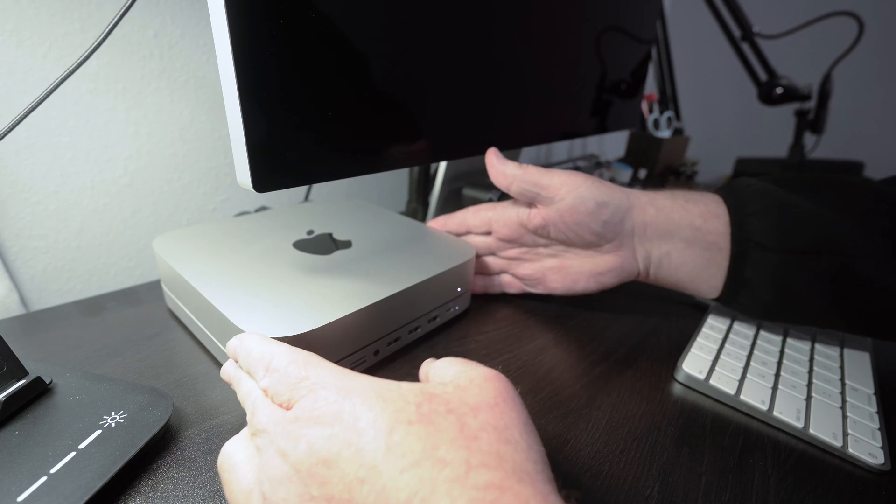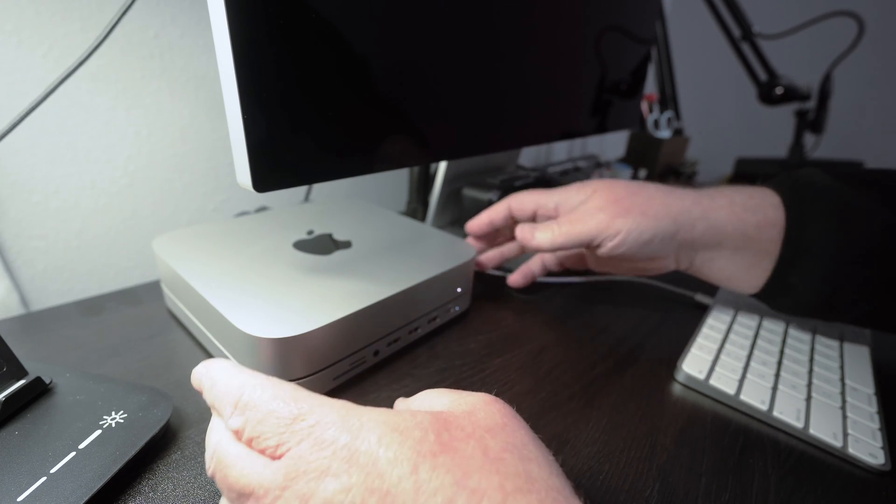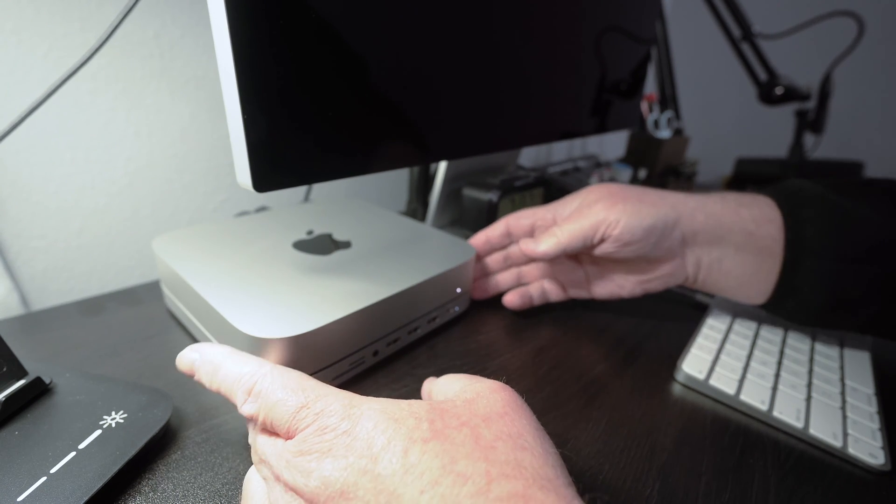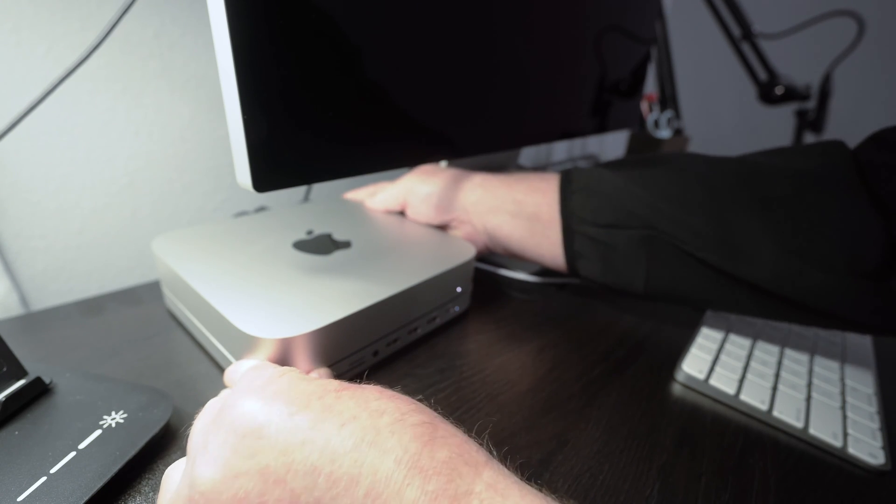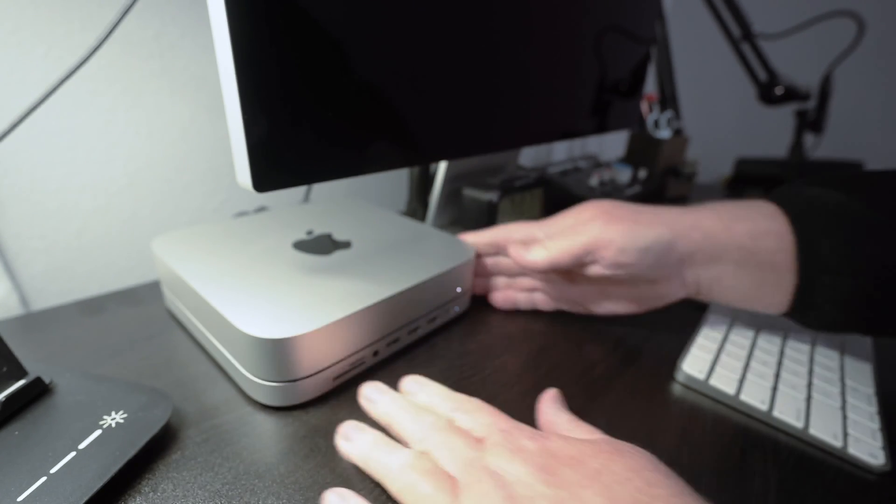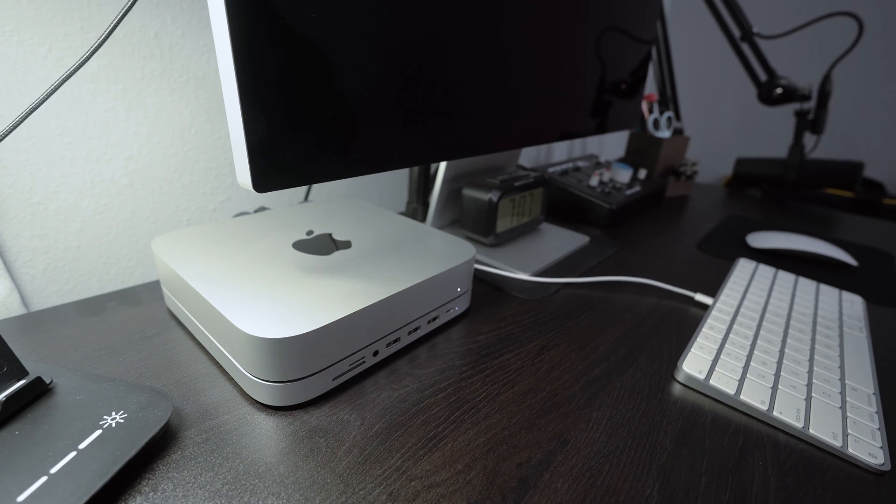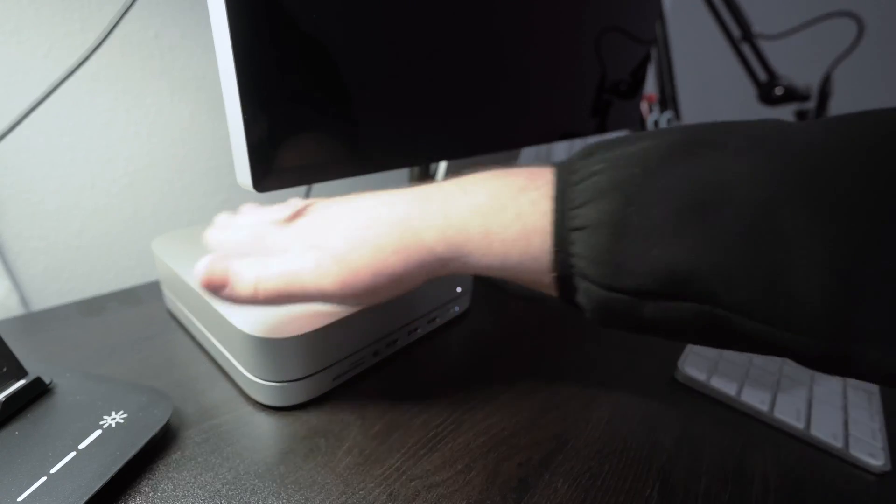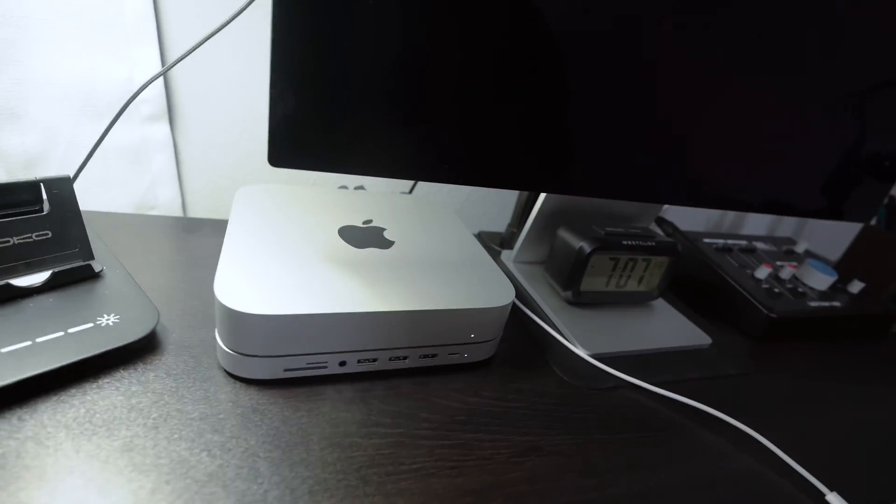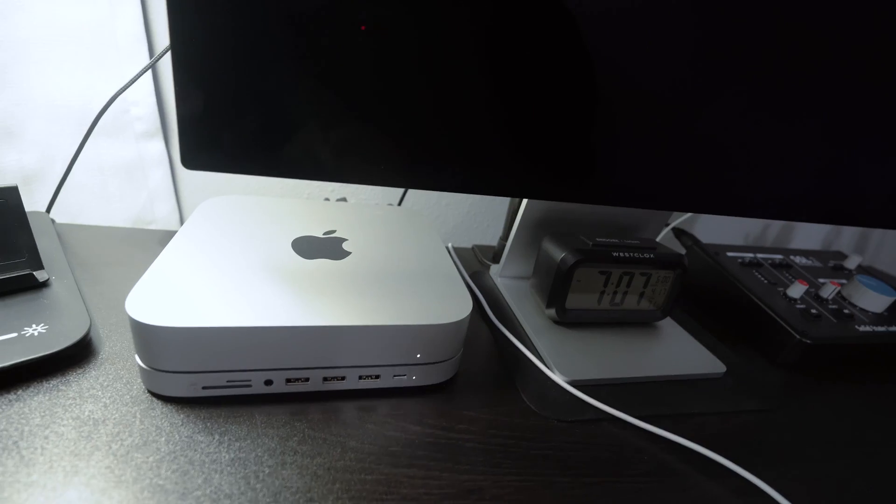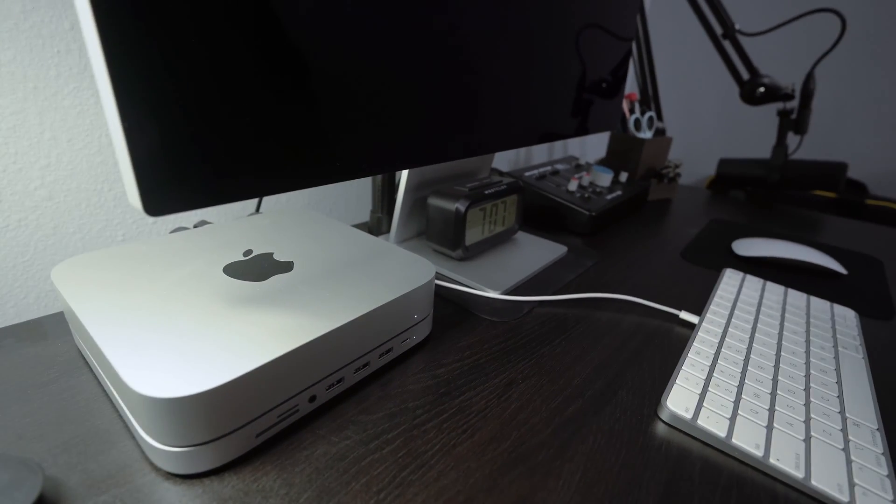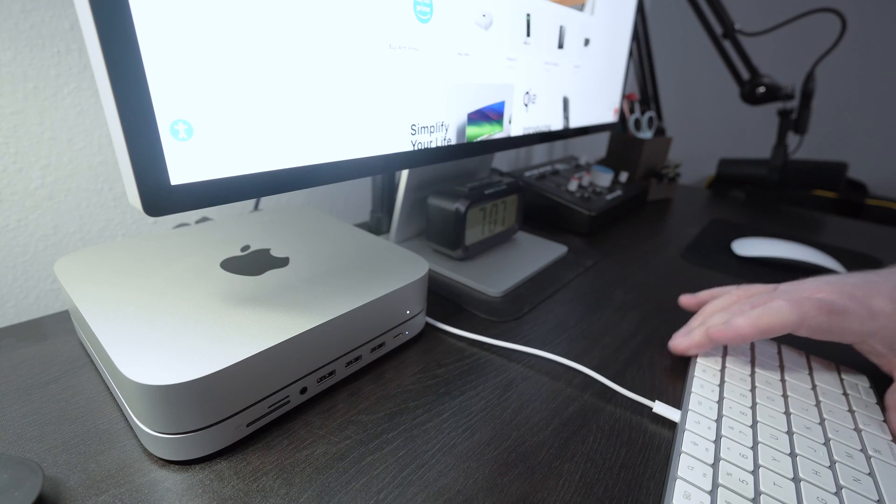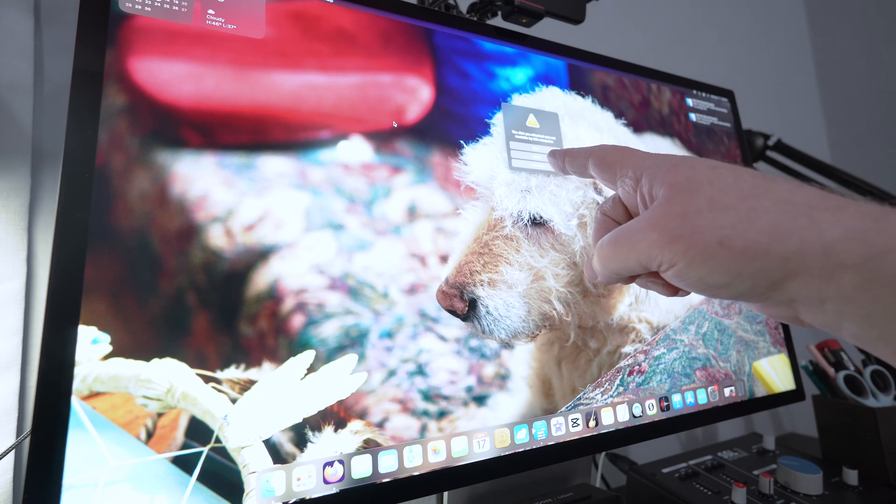The Mac mini used to slide around quite a bit and it doesn't slide around as much now. These rubber feet really stay in place good. So yeah, what do you think? I think it looks pretty dang good. Yeah, let's turn the Mac back on.